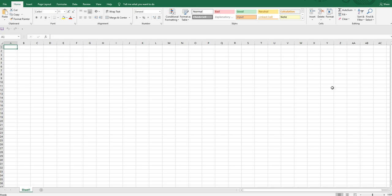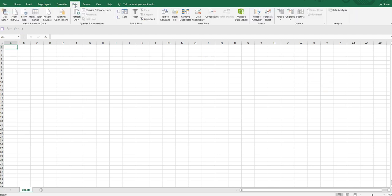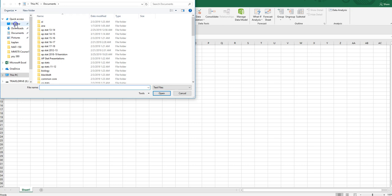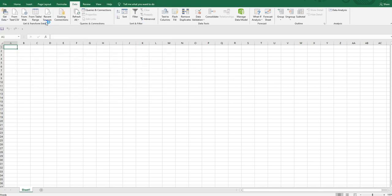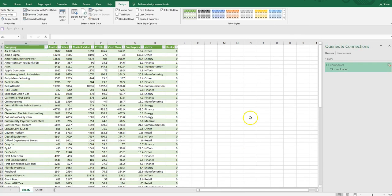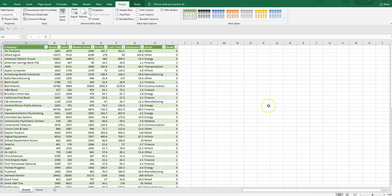There's a special way to import text files into Excel. The companies text file is saved on my desktop. Go to Data and click 'From Text/CSV' — this is how you import either text or CSV files into Excel. Click on that, find the companies file, and Excel will show you a preview. Go ahead and click Load.